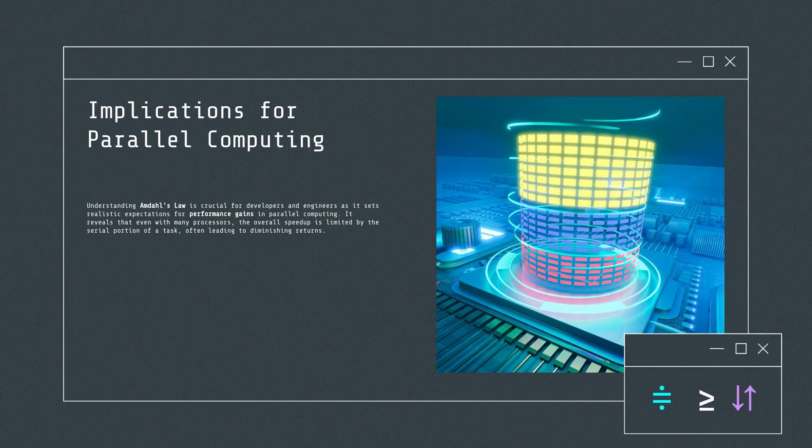Understanding Amdahl's Law is crucial for developers and engineers as it sets realistic expectations for performance gains in parallel computing. It reveals that even with many processors, the overall speedup is limited by the serial portion of a task, often leading to diminishing returns.